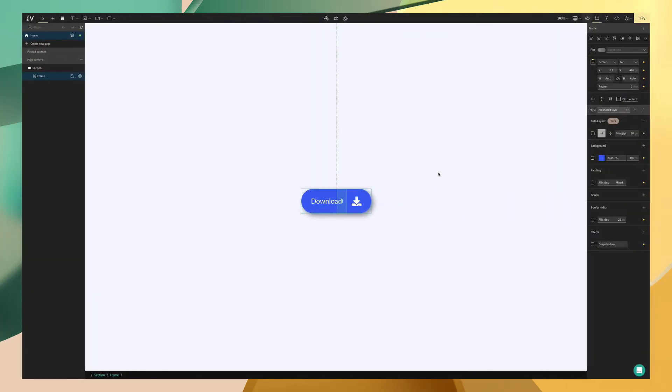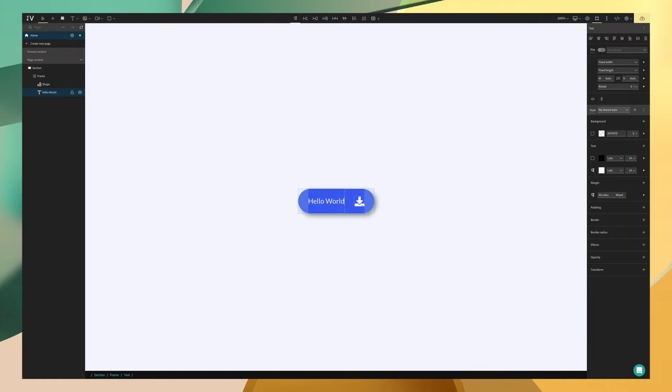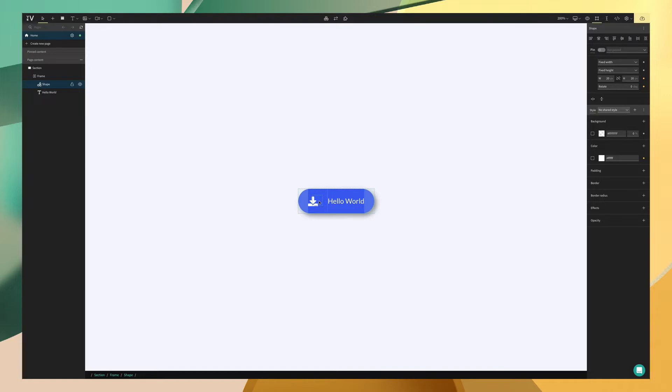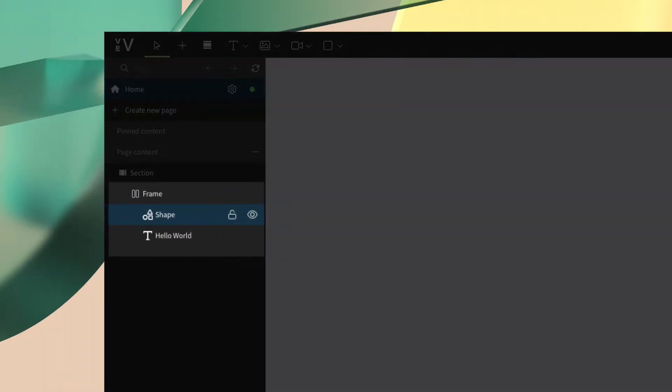So first I actually want to go over what enabling auto layout will do to a component like this. With the power of auto layout and the auto size value, this button will grow based on the amount of text that we place in. We can also do things like reorder the elements in the frame as easy as just moving to the left or right. You'll notice that as we reorder, the hierarchy in the page content panel changes as well.